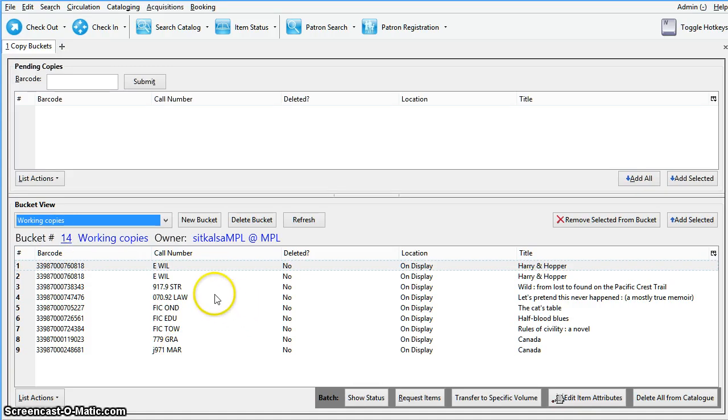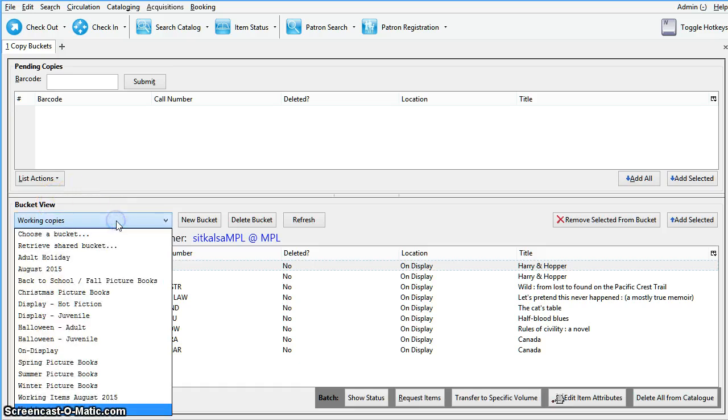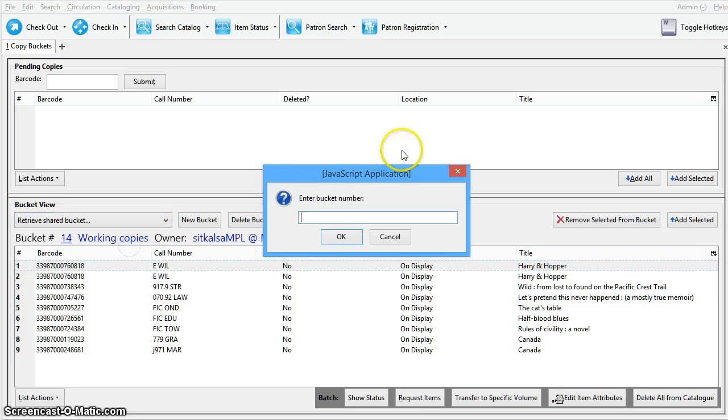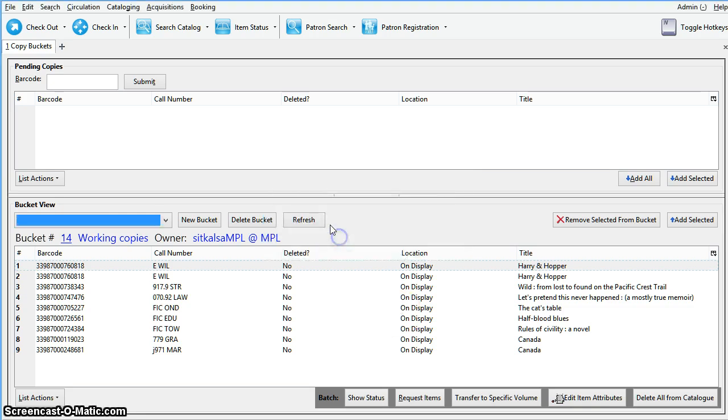Now if you want to open a bucket that has been shared with you, the process is very similar. From the bucket view pane in the drop down menu select retrieve shared bucket. Here it is going to ask you for the bucket number. In this case the bucket number that has been given to us by the bucket creator is 15. We will select OK.